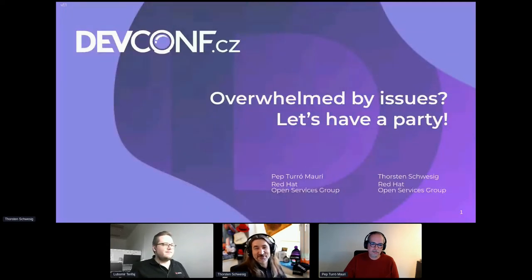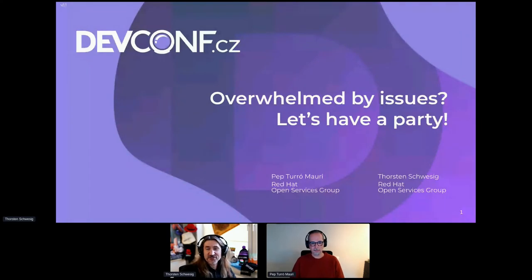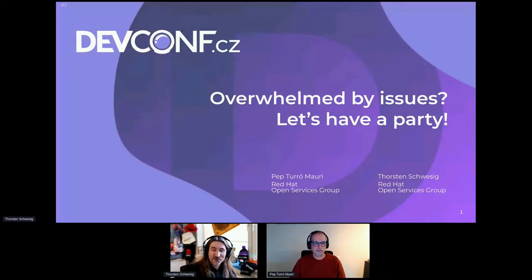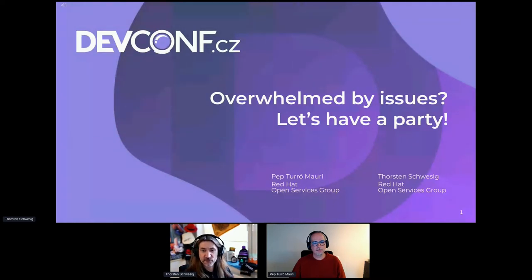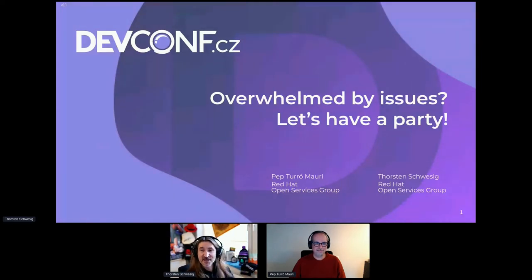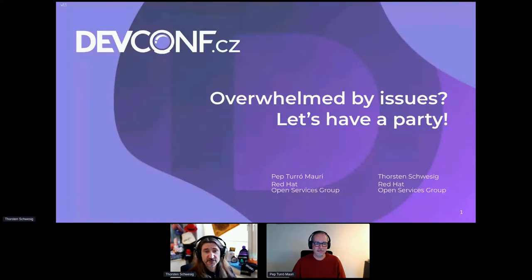Good morning everybody, thanks for joining. 'Overwhelmed by Issues' — let's start with who we are. It's Pep and me; we both work at Red Hat and both started in the same team. If you're interested in the team's topic with Pep and Operate First, join the session with Marcel Hilt this afternoon at 2 p.m.